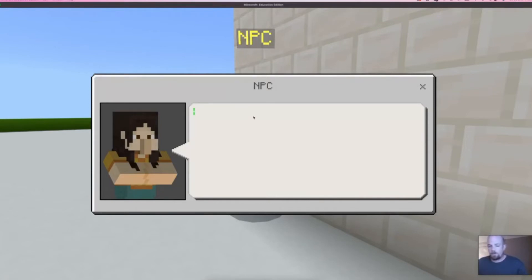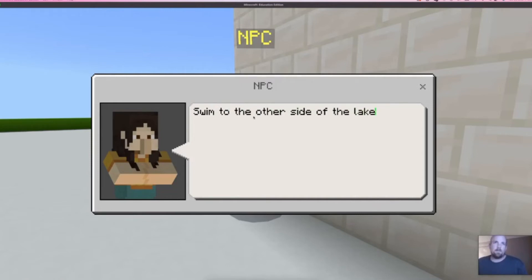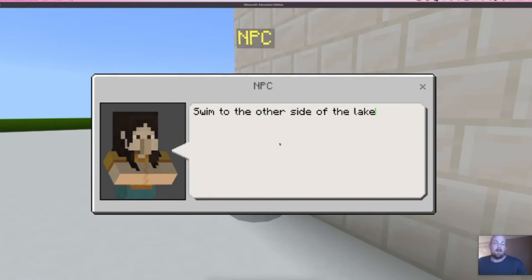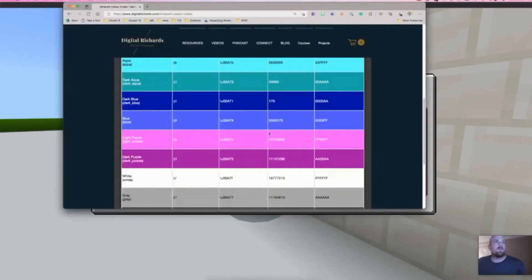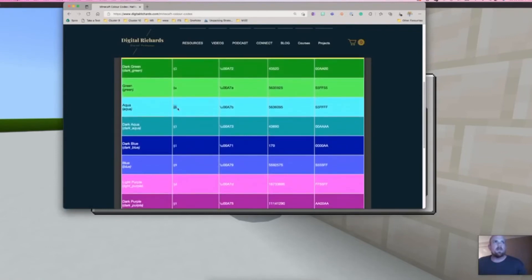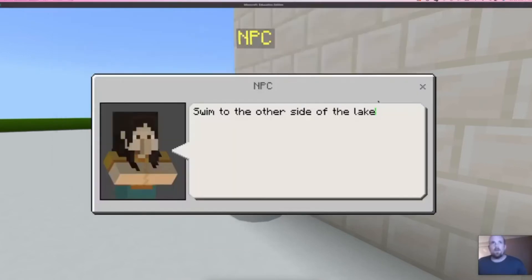For example, the NPC is going to tell the player a hint: 'swim to the other side of the lake.' I might want to make the words 'swim' and 'lake' different colors. Something to keep in mind is the background color — certain blues may be hard to read. For instance, if I come back to the color list and look at aqua, that sounds good. I grab the code for aqua, come back, and paste it in front of 'lake.' But it is a little hard to read — the aqua blends with the background.